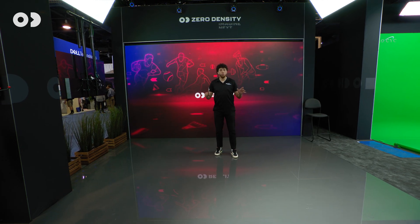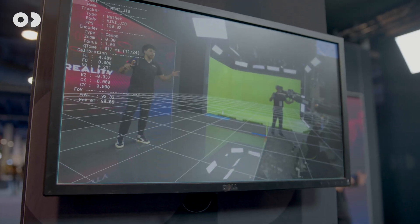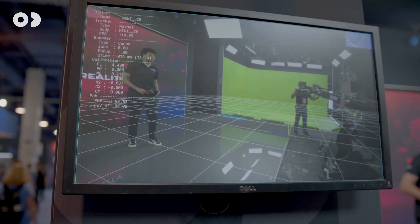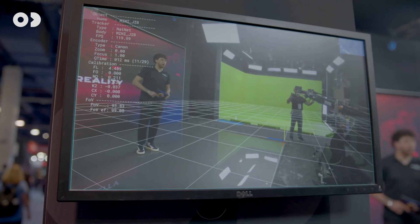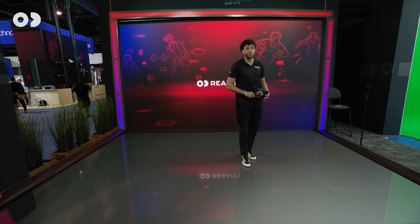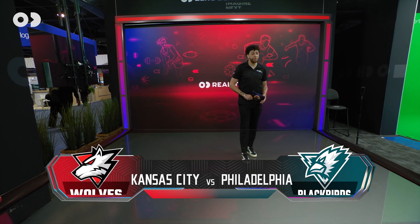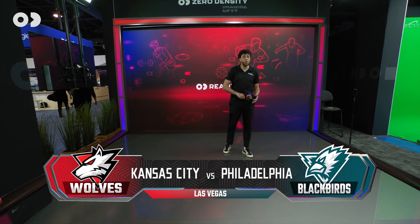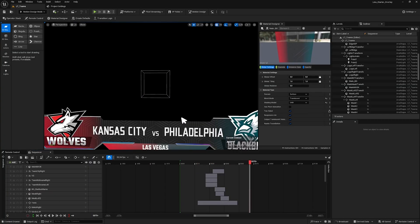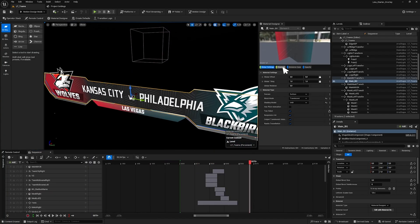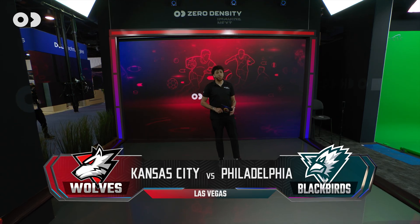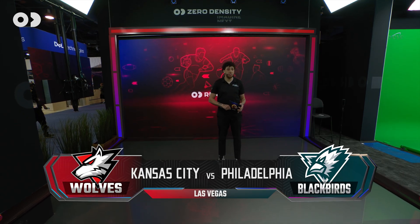For our live demo, we'll transform this compact LED stage into a full-scale virtual sports studio. Starting with what every viewer engages with first: overlay CGs, like this lower third. It's a template-based graphic built in Unreal Engine, controlled via Leno Playout inside Reality Hub.